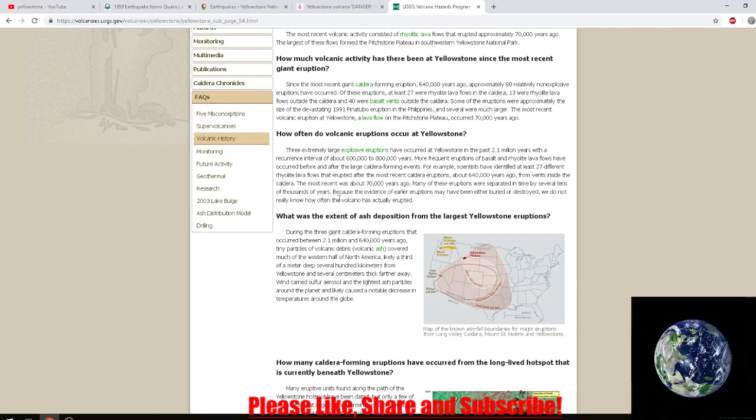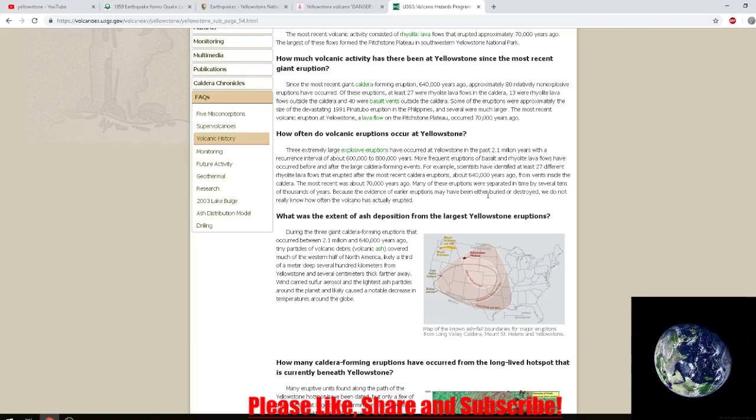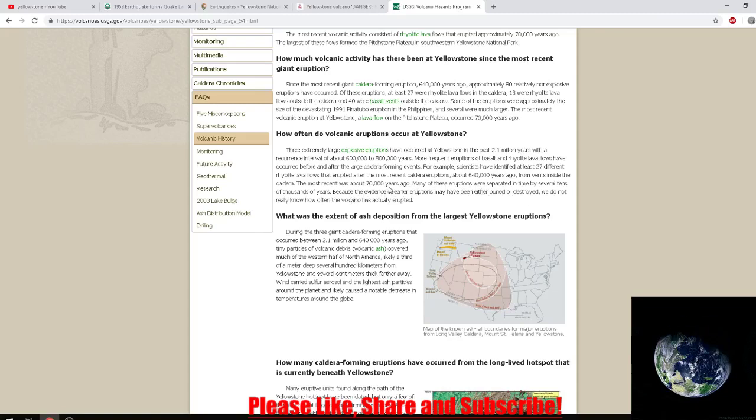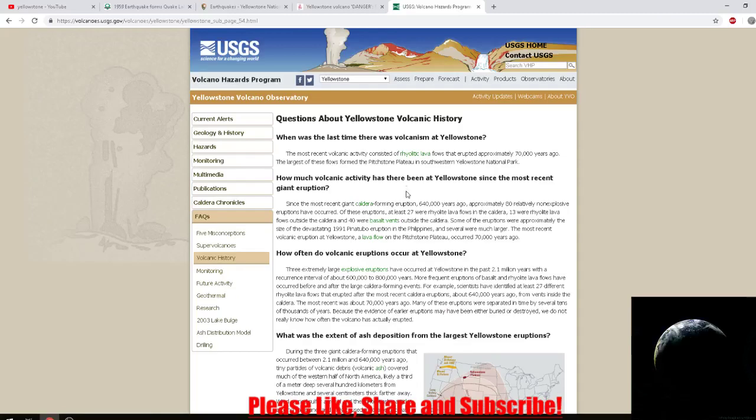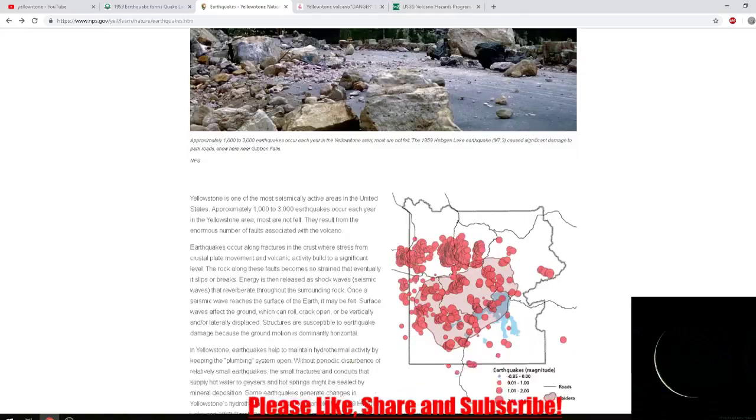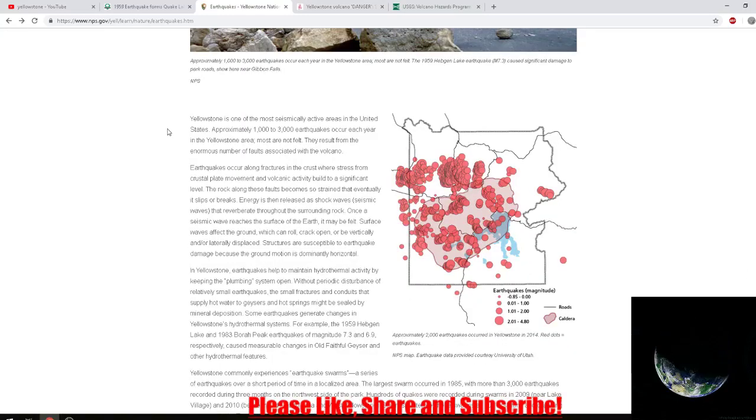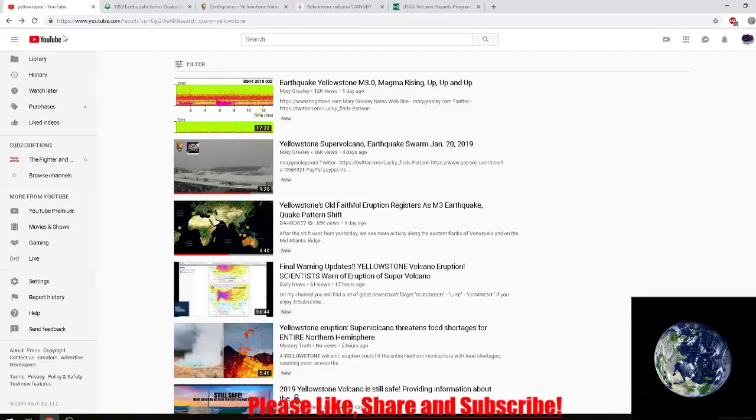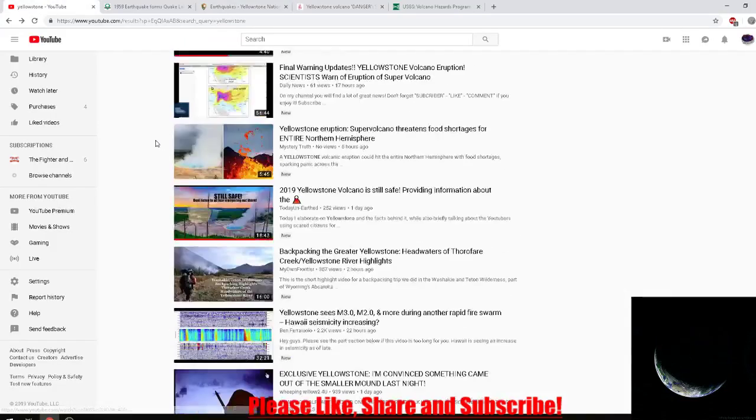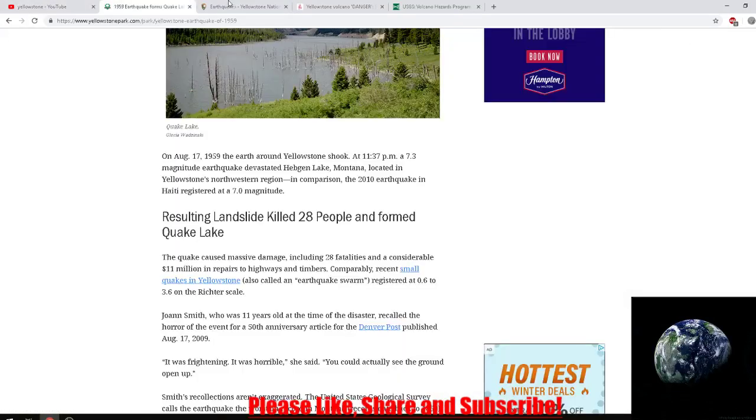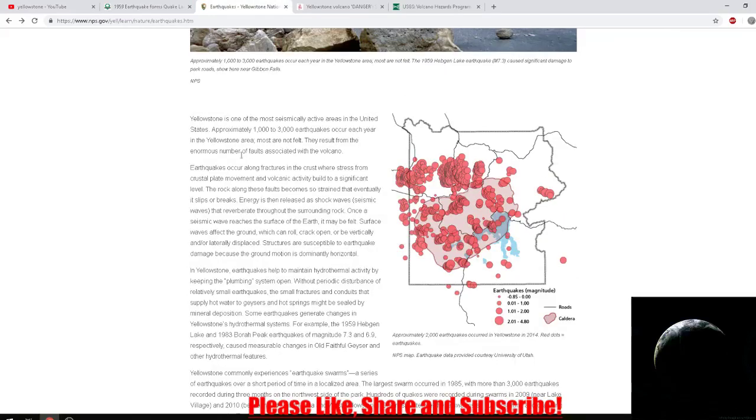Many of these eruptions were separated in time by several tens of thousands of years. Because the evidence of early eruptions may have been either buried or destroyed, we do not really know how often the volcano has actually erupted. I'm sure a lot of that is news to you guys, because Mary doesn't mention any of that. Daboo doesn't mention any of that. Dutch doesn't mention any of that.